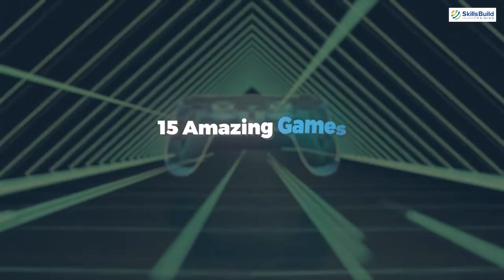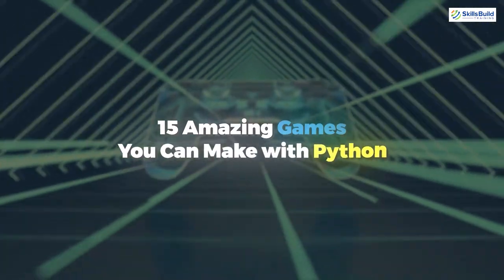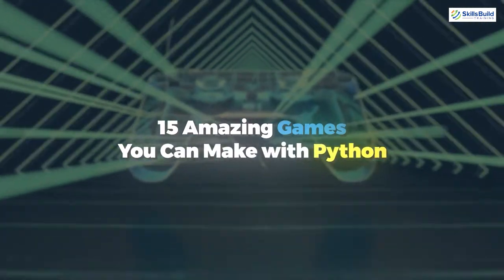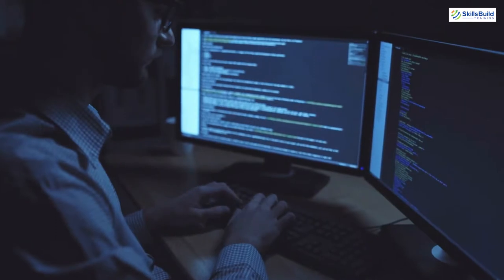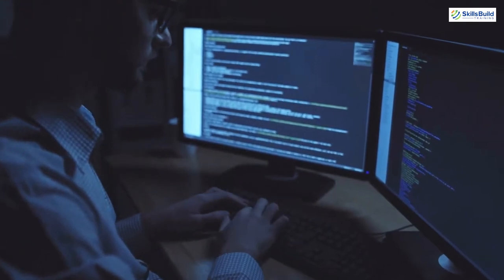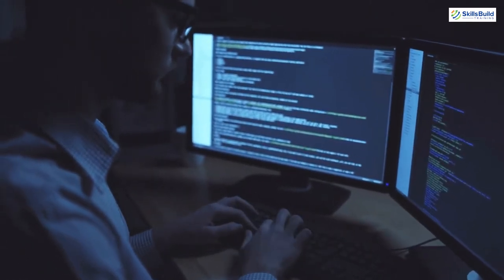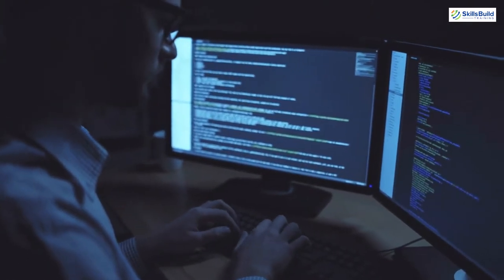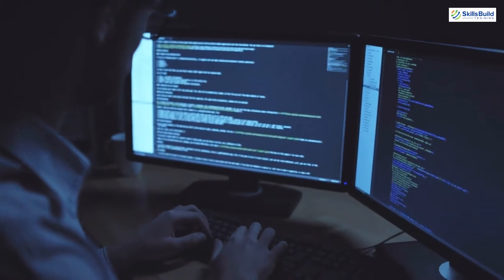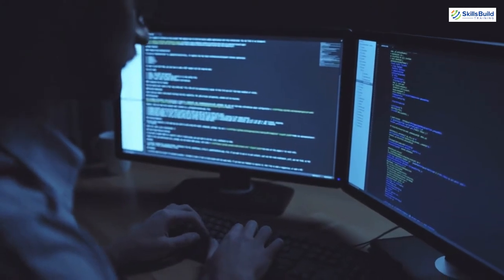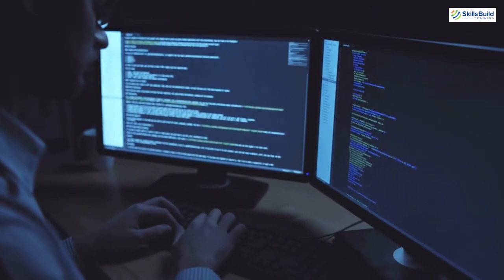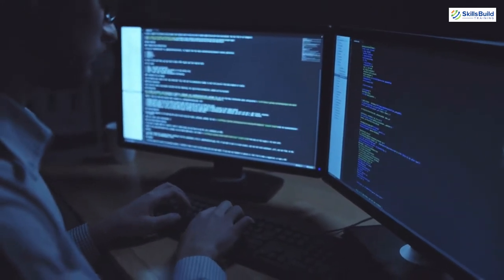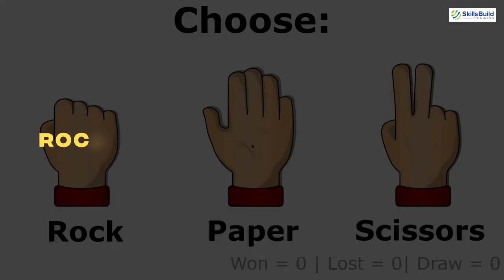In today's video, I'm going to talk about 15 amazing games you can make with Python. Myself, Mohamed Zubair, and this channel is all about showing you how to become a highly paid IT pro really fast. So without any further ado,